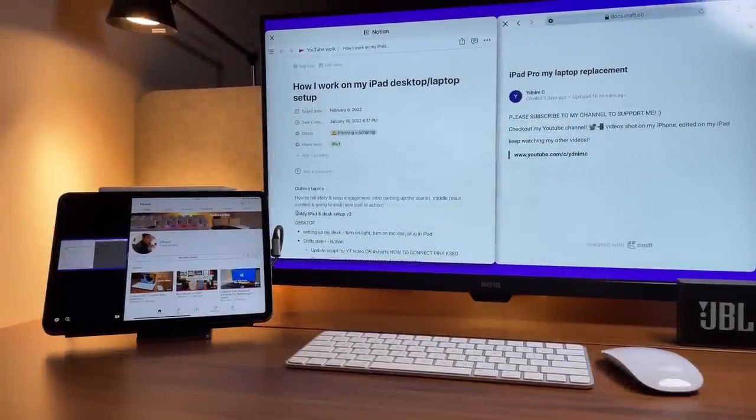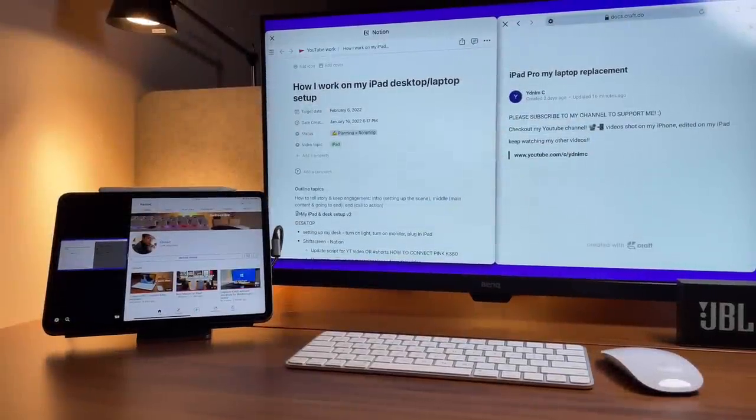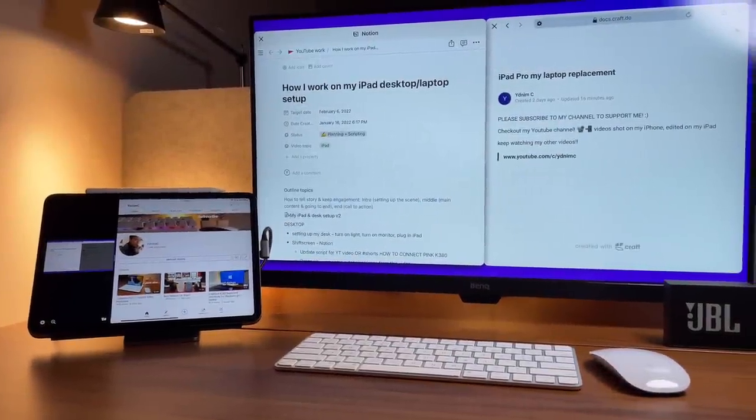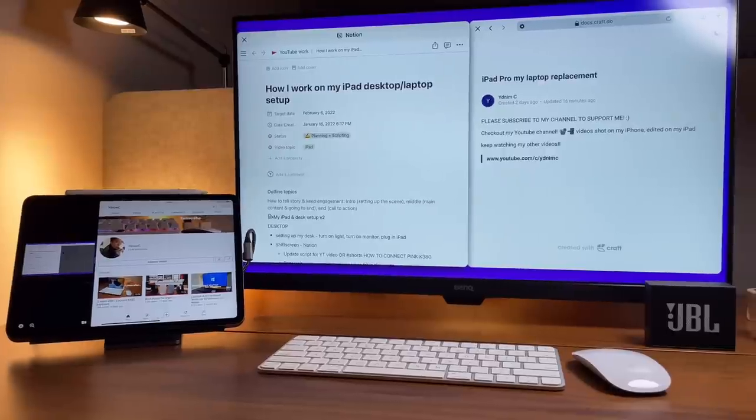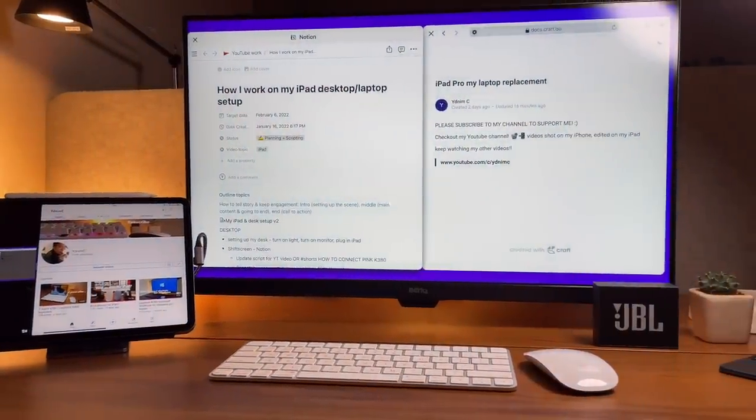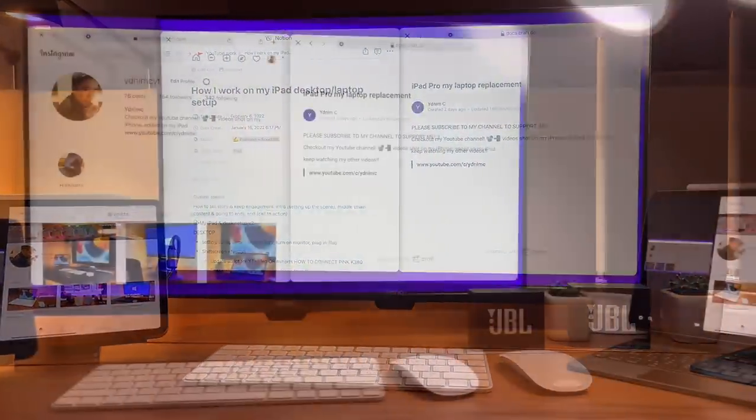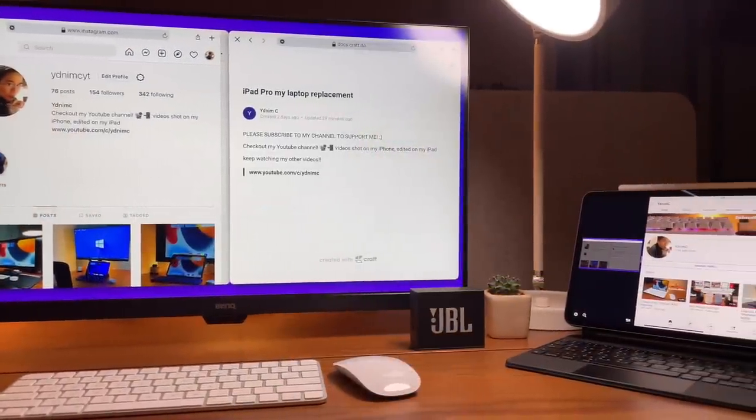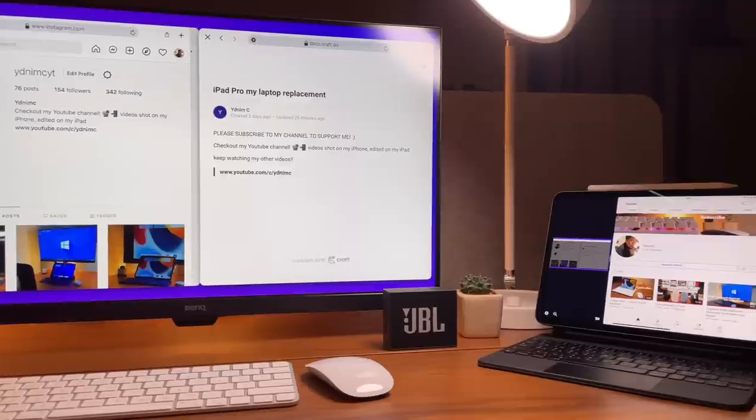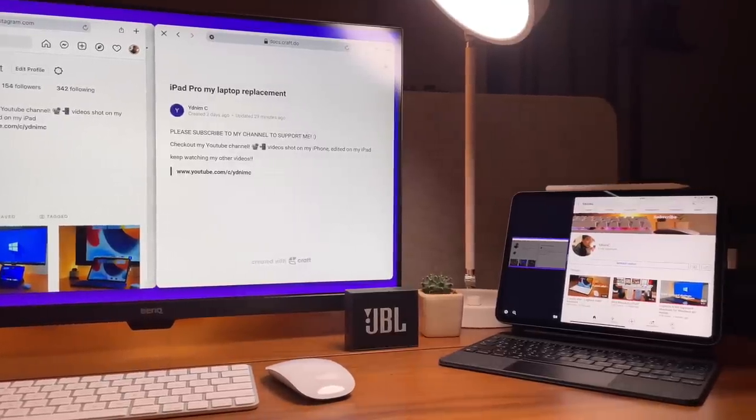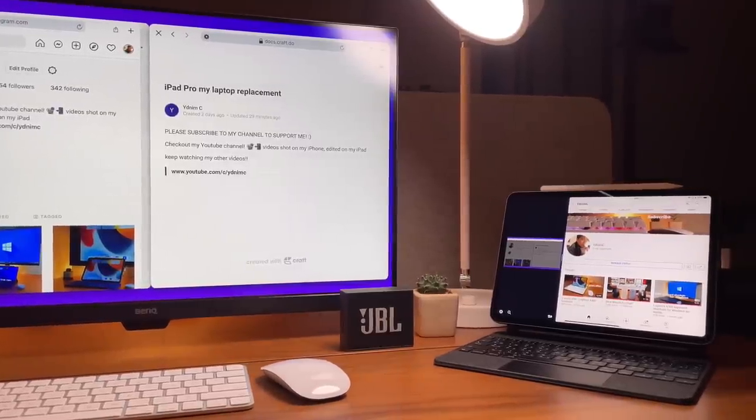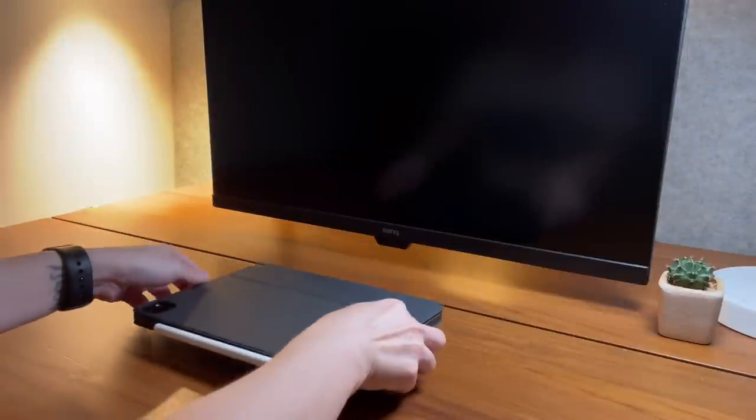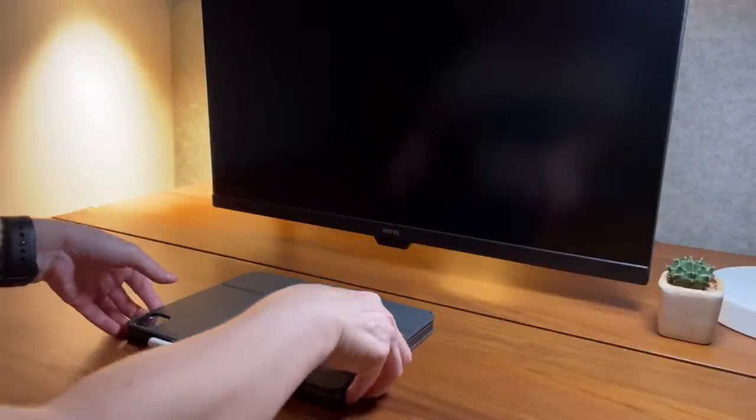Hi everyone, back here again for another video. Lately I've been loving working on my makeshift desk, and if you want to know why I say makeshift desk, check out my other video where I showed my iPad desk setup. Today, come work with me on my iPad and let me show you how I use this as my only computer to do my YouTube hobby and organize my life.